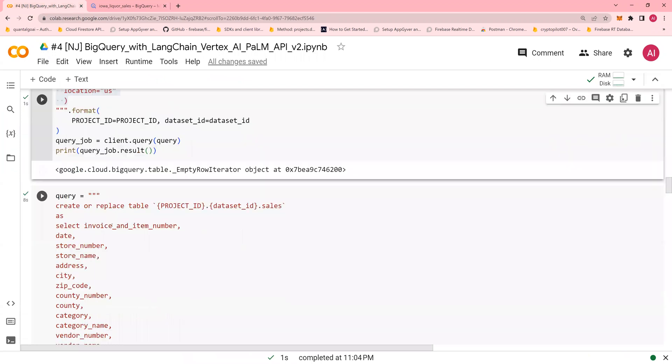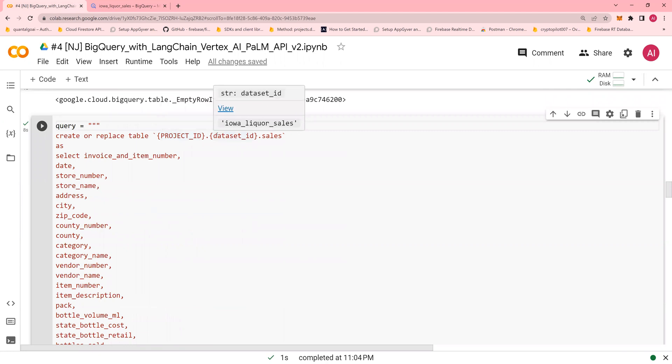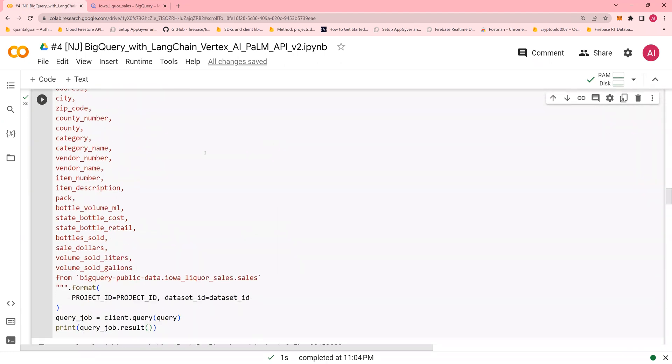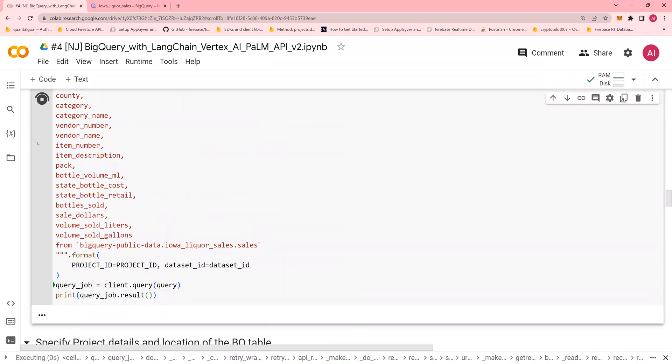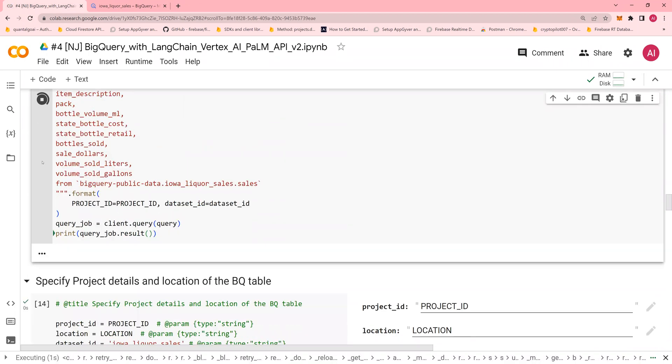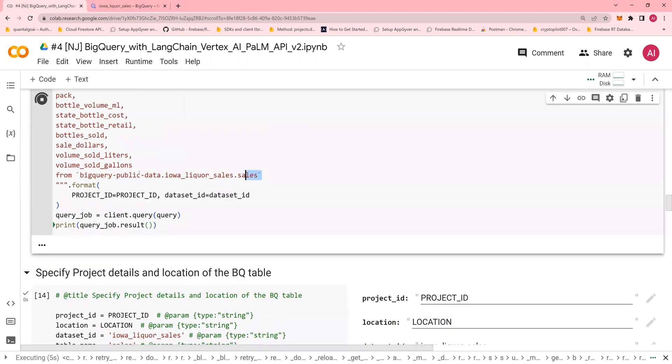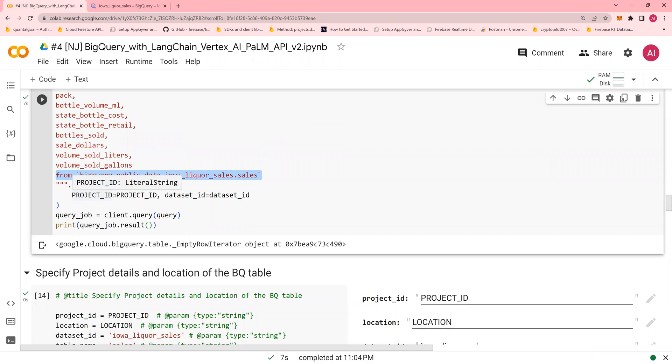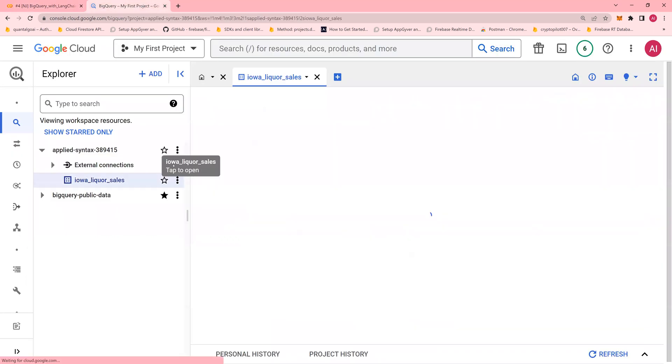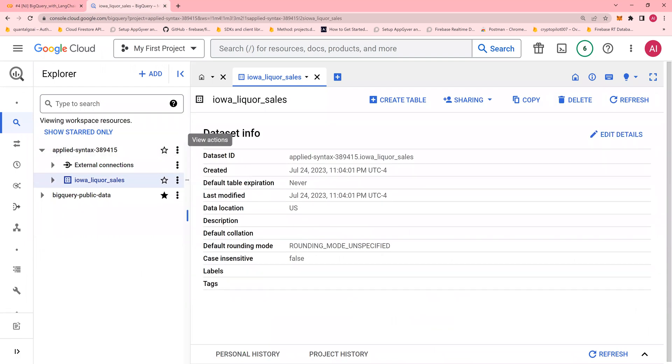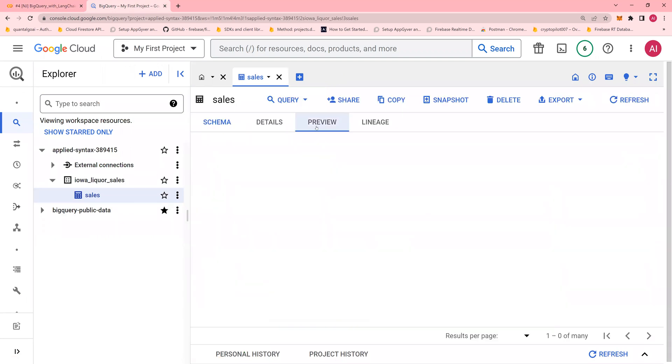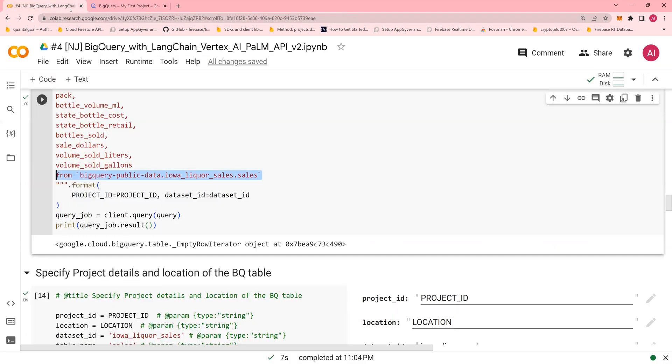Now let's create a table. In order to create a table, this is the dataset. Create or replace table, project ID, which is applied syntax, and iowa liquor sales, hot sales. These are the column names. And I'm going to run this. After I do this, you would see a table created with the data copied over from BigQuery public dataset. It's going to take a little bit of time. It's done. You would come here, do a quick refresh, and you would see that in the iowa liquor day sales dataset, you have the data. So this is in your project.